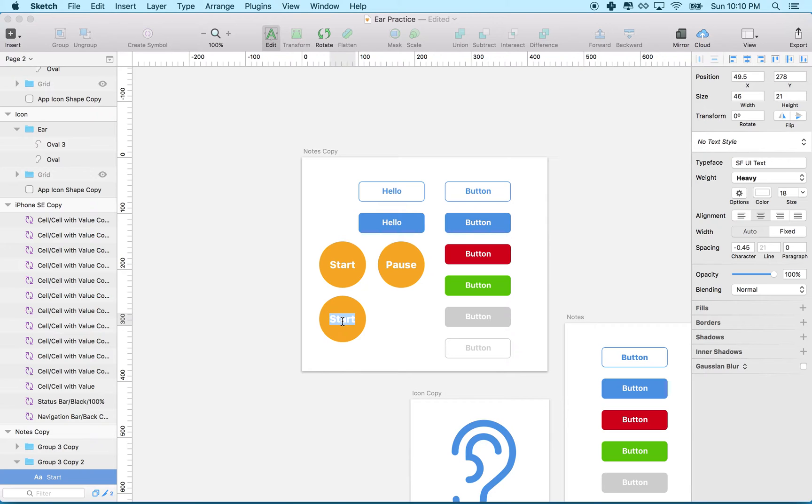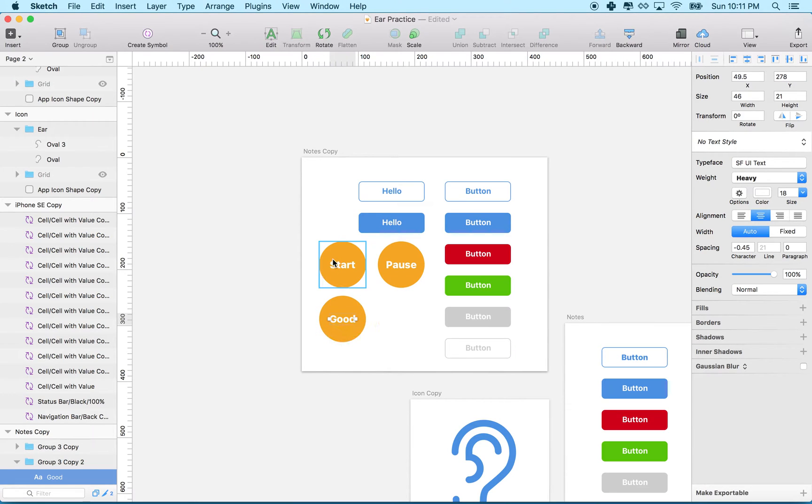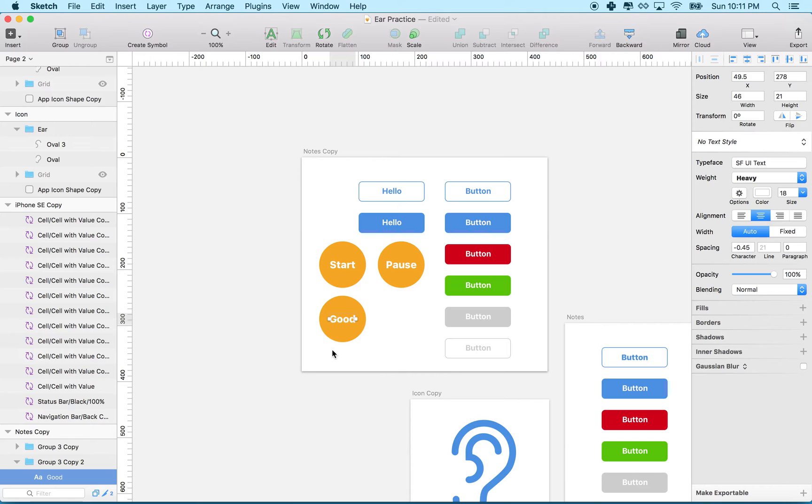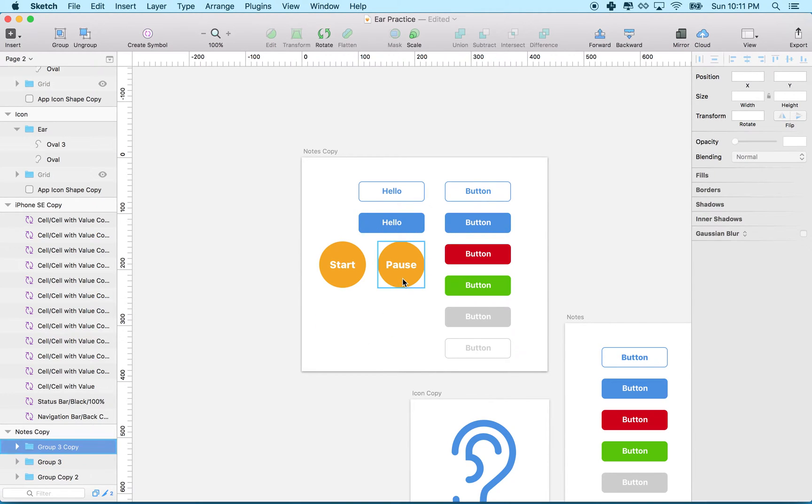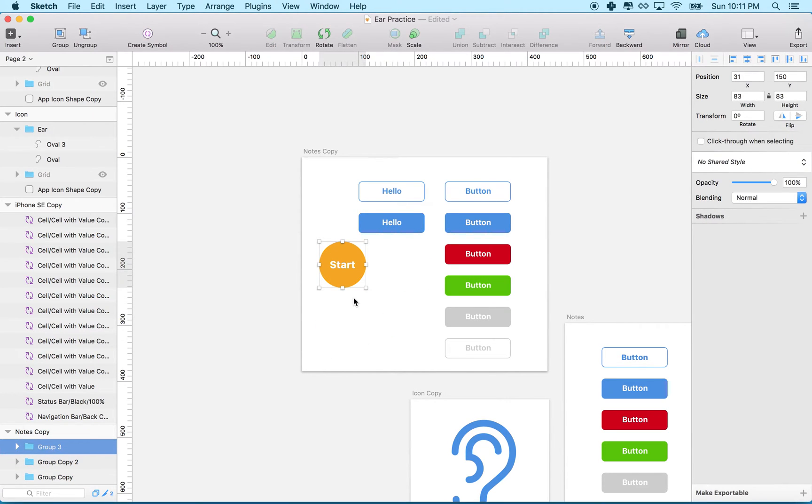So every time I copy it, I'm making another one. There's a better way: use symbols. Let's delete these for a minute and take a different strategy.